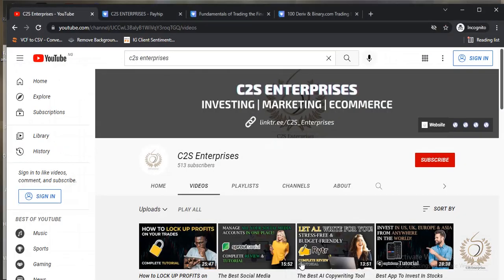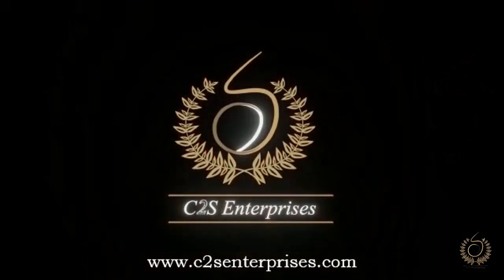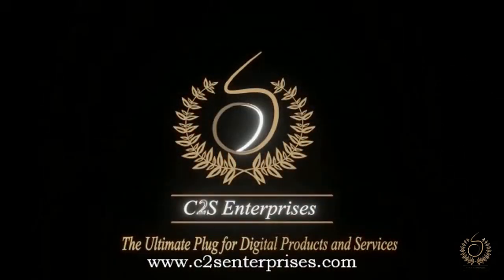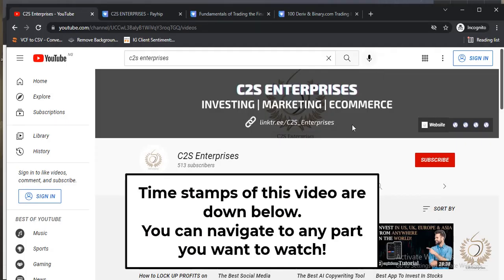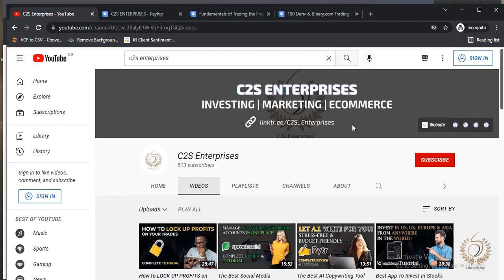Make sure to watch all the way to the end. This is our channel where we teach you pretty much about trading, investing, marketing, and e-commerce. If this kind of content interests you, make sure to smash that subscribe button. Welcome back to our channel — my name is Demo, and on this channel I teach you about trading, investing, marketing, and e-commerce.